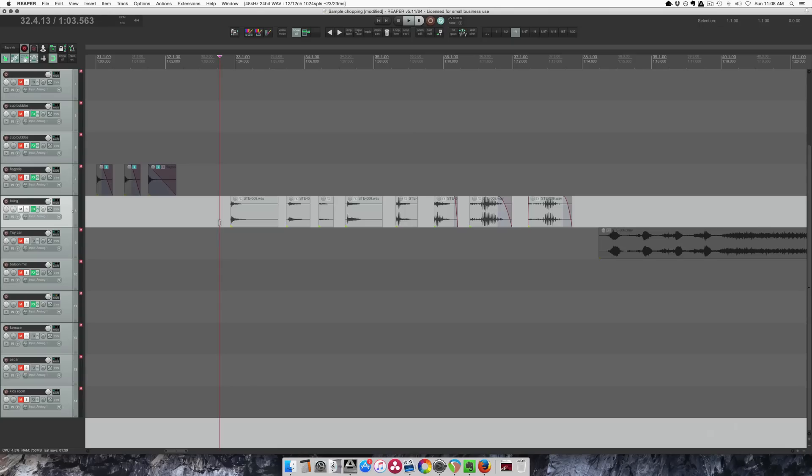Hey guys, welcome to another tutorial from the Reaper blog. I'm John. In this video I'm going to explain media cues.